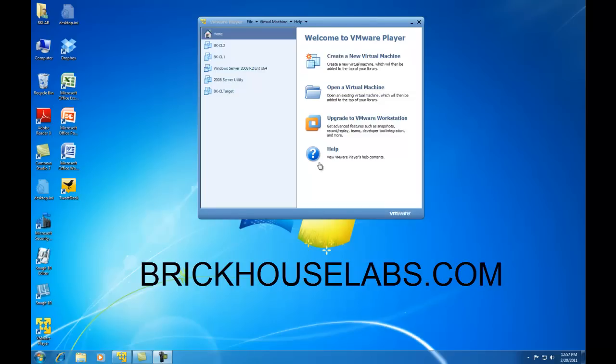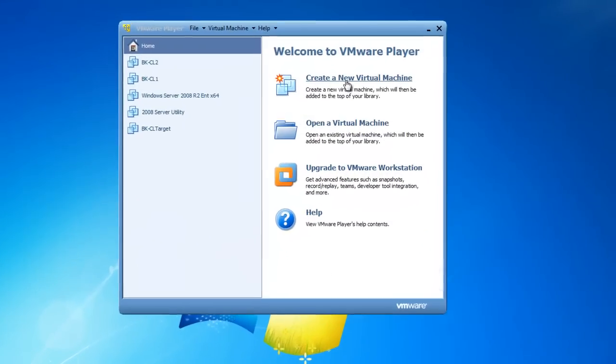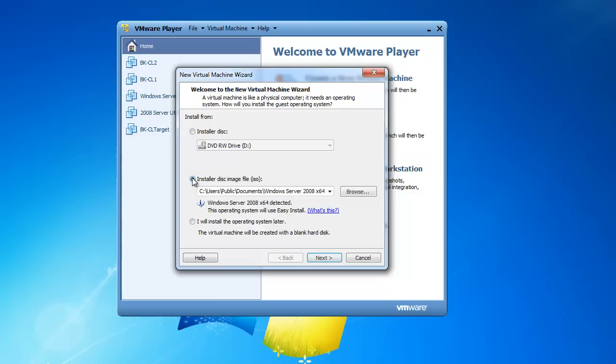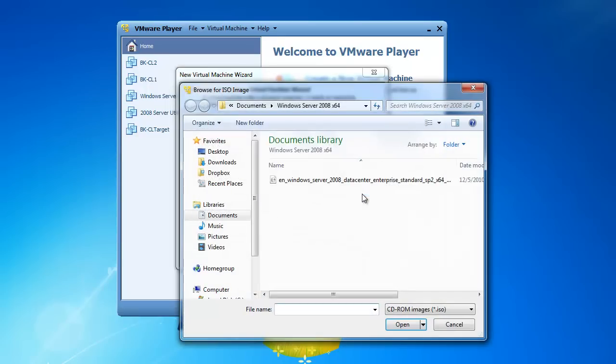So I'm going to start by creating a new virtual machine. And now I need to define where the installation files are located. If you have the files on a DVD-ROM, choose Installer Disk and put the disk in your optical drive. I have an ISO file on my computer, so I'm going to put a bullet on the ISO file, and then I'm going to browse for the actual file.